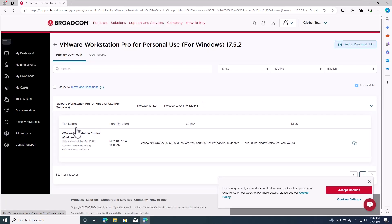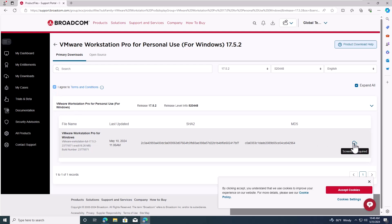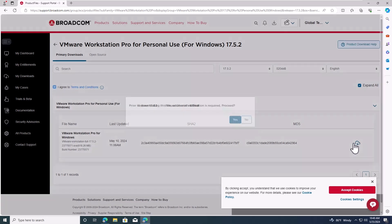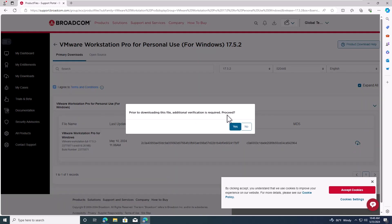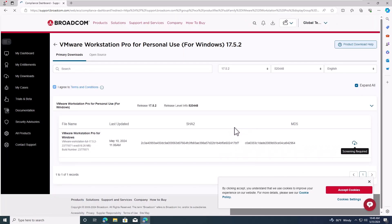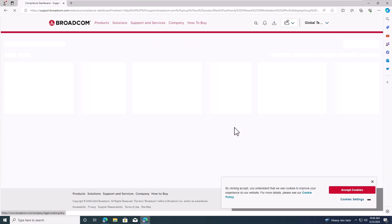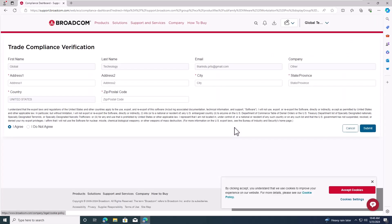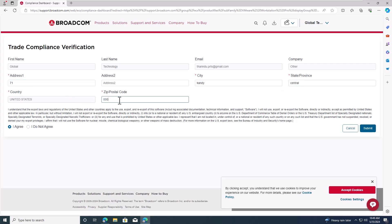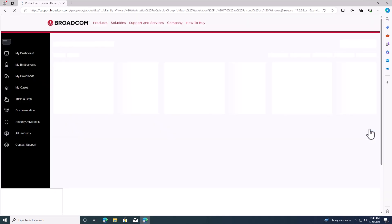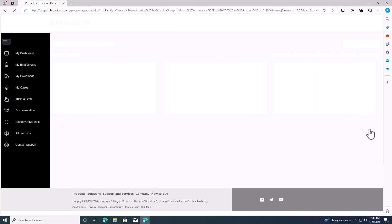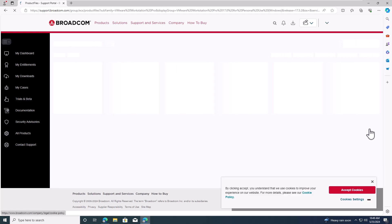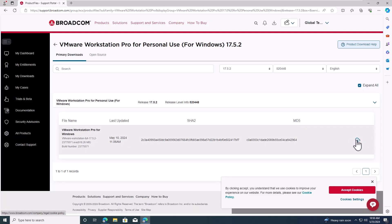You need to agree to the terms and conditions and then click on the download link. Next, fill in the verification details. After filling in the required fields, click I agree and submit. Once submitted, click on the download link again.